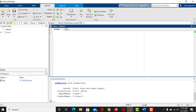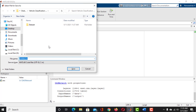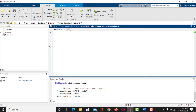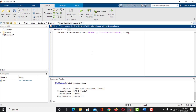Click on New Script to create a new script and save it as 'training'. First, we need to load the dataset in MATLAB's workspace. Take a variable named Dataset, then use the imageDataStore function to load the dataset. The first argument of this function is the path to the dataset we want to load. Our dataset is in the working directory, so simply type the name of the dataset. Our dataset is organized in subfolders, so we have to use 'IncludeSubfolders' and set the value of this argument to true.